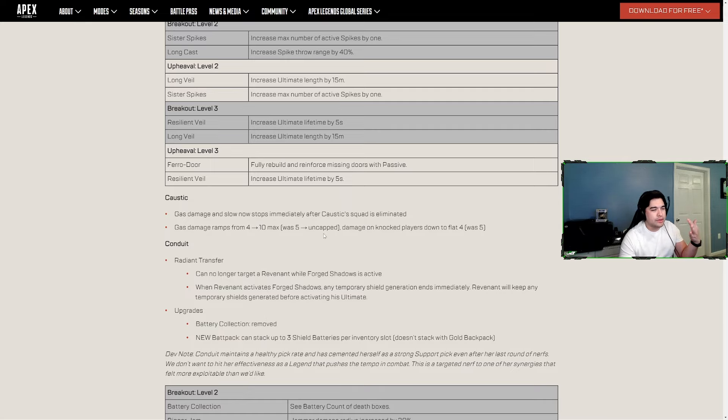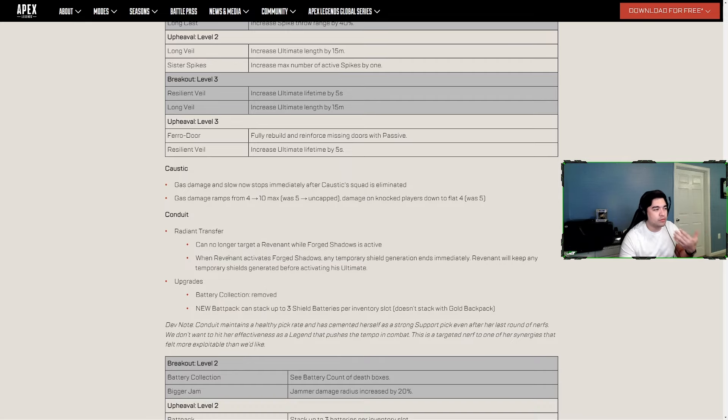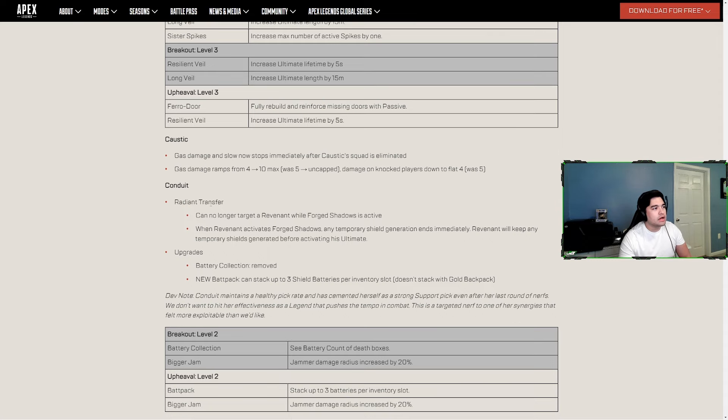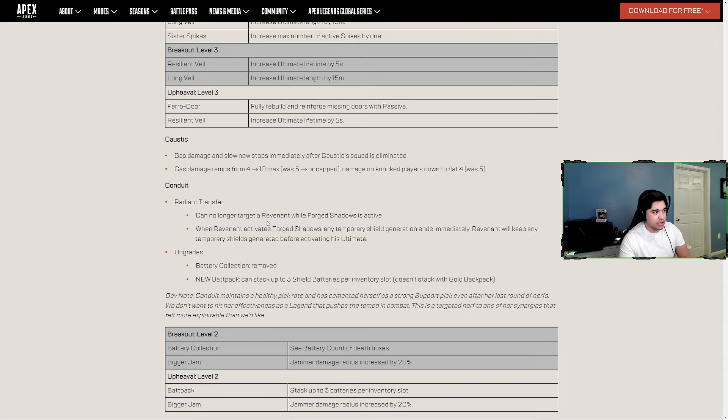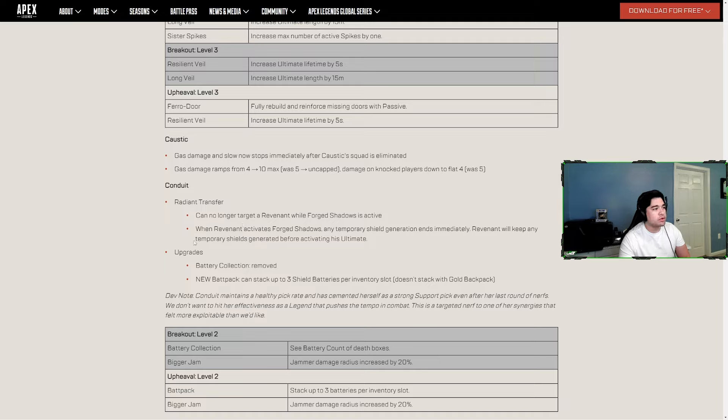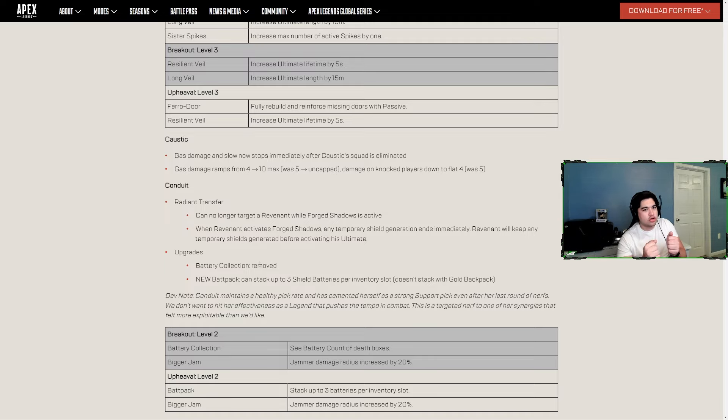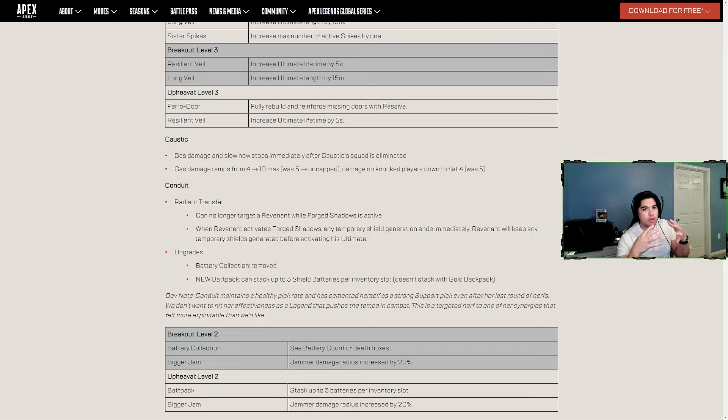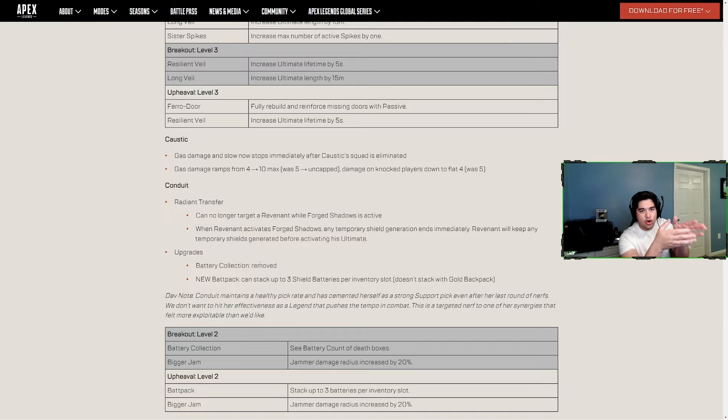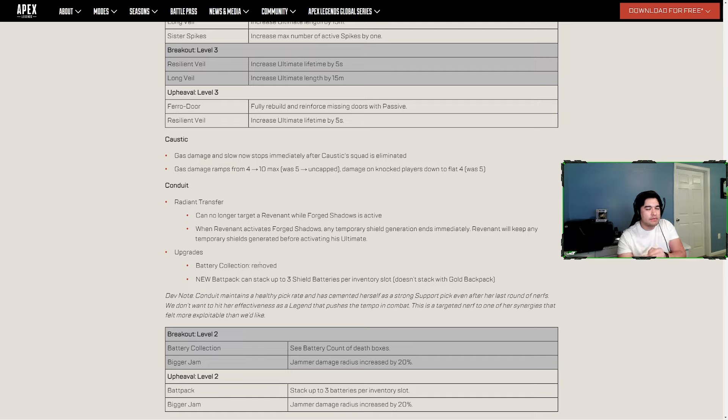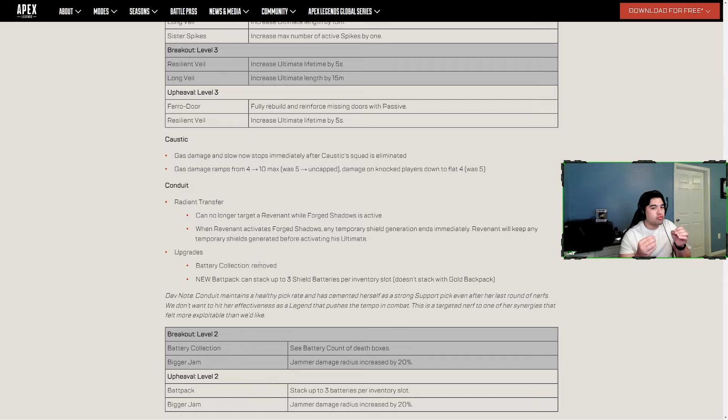Caustic's pick rate has gone up but he's not crazy overpowered or crazy meta or just annoying, and now he's less annoying and weaker. Conduit's Radiant Transfer can no longer target a Revenant while Forged Shadows is active. That's a great change. When Revenant activates Forged Shadows, any temporary shield generation ends immediately. Revenant will keep any temporary shields generated before activating his ultimate. This is kind of more of a Revenant nerf, but it's really a team comp nerf. People were using Rev-Conduit together for that overpowered reason.